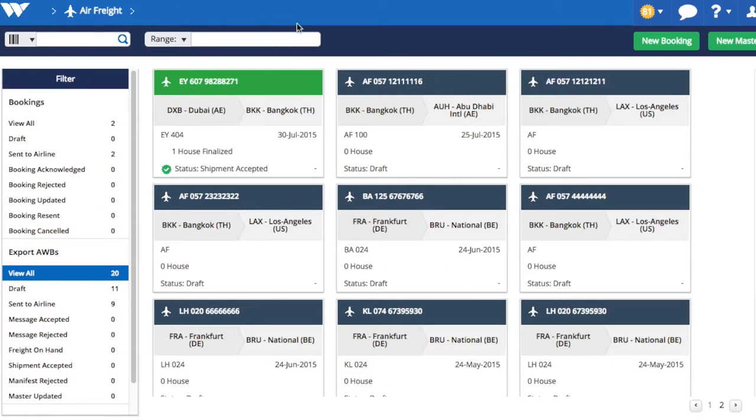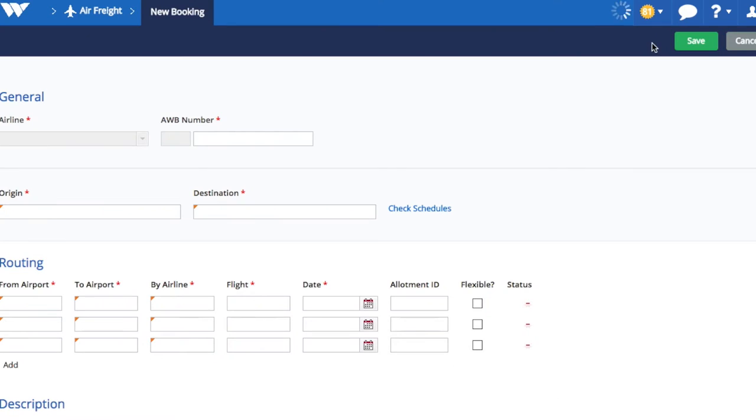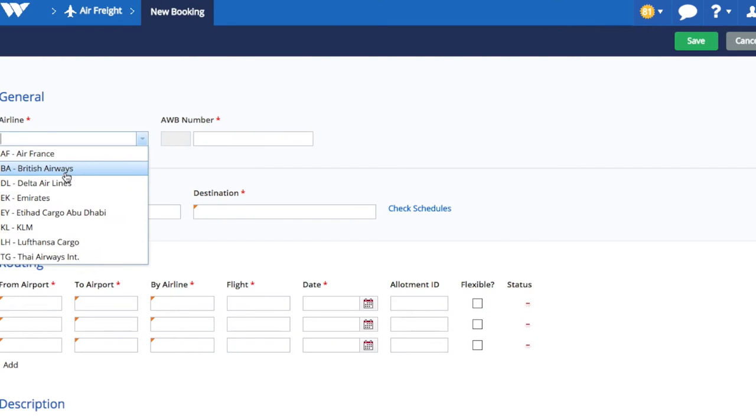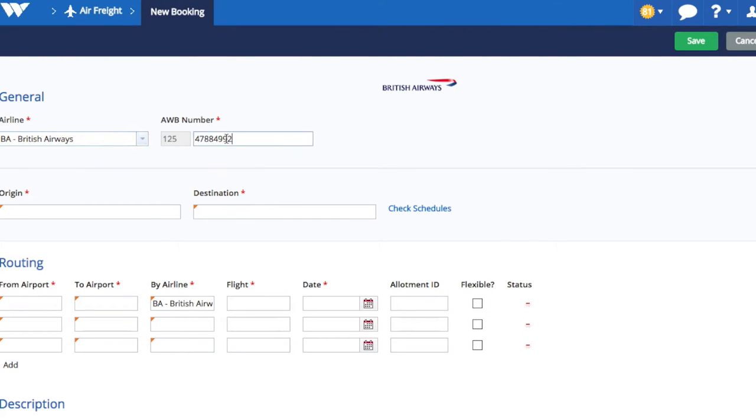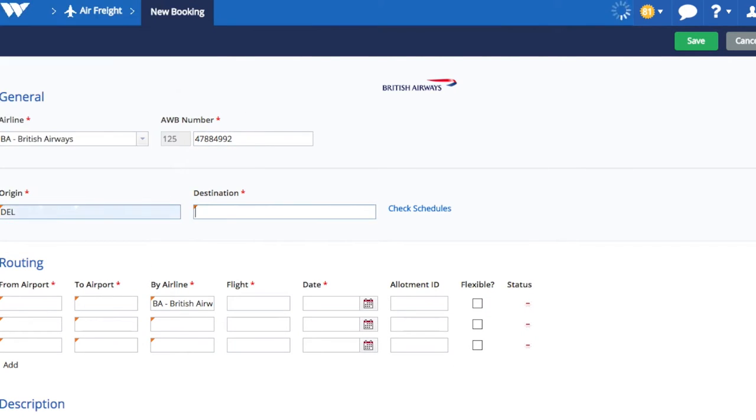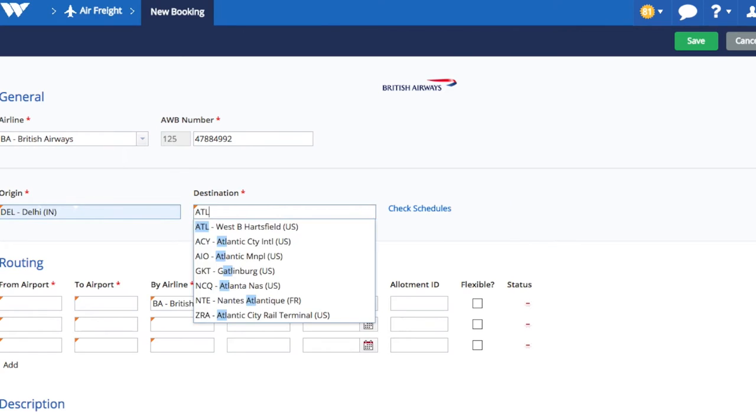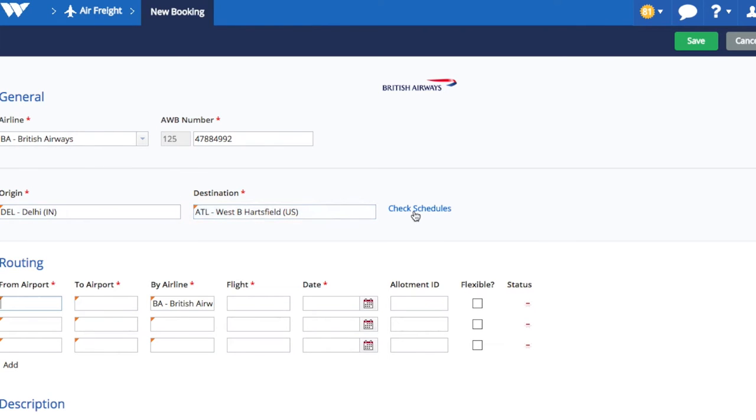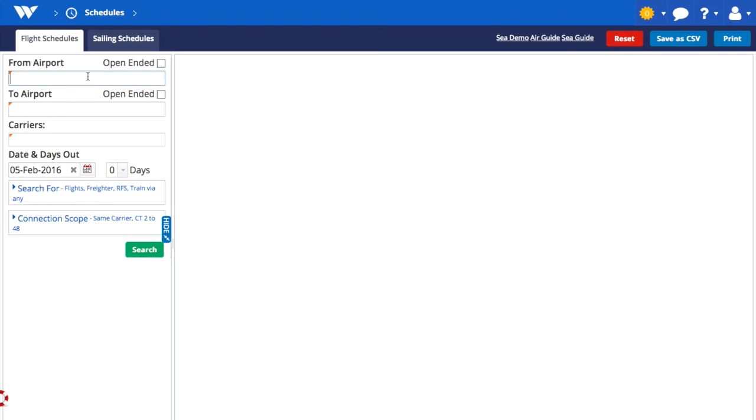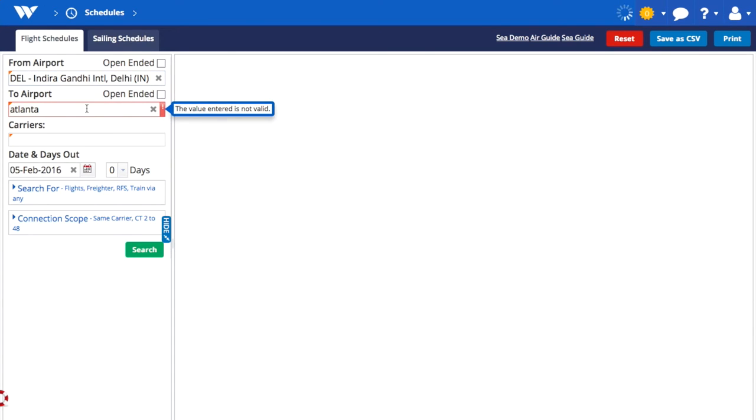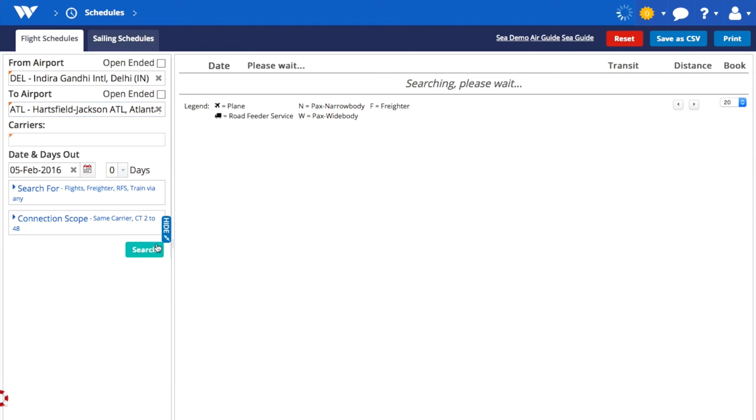To make a booking, click the New Booking button. Enter an airway bill number from your airline stock, origin and destination airports. As an option, you can also look up flight schedules to check the exact route and flight number. This is quick and easy.